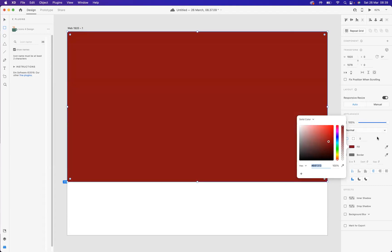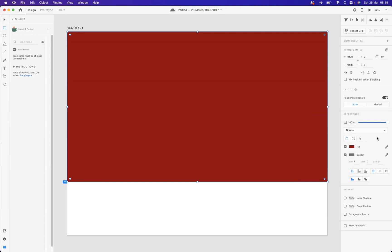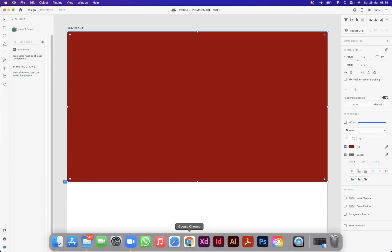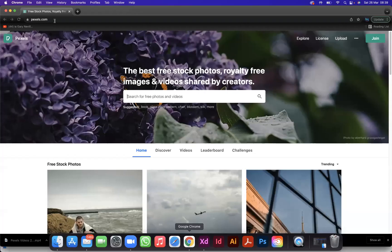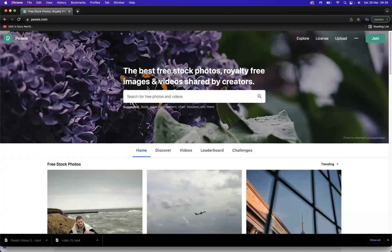Now I have a video already downloaded, but you may want to know websites out there that you can download free videos from. A fantastic website is pexels.com. If we go to pexels.com here, you can see our options.